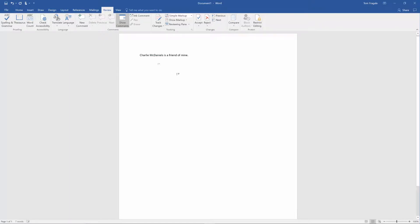Now notice how it's no longer underlined in red and that word will now be seen as a properly spelled word either in Word or in Excel or PowerPoint or even Outlook. They all use the same dictionary.